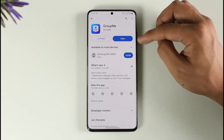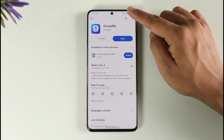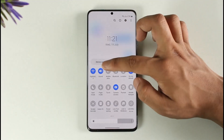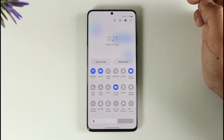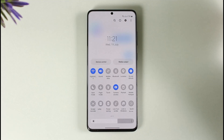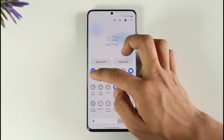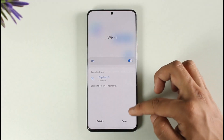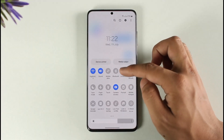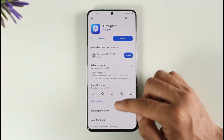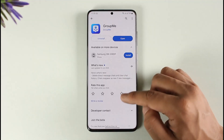If one doesn't work, try the other. The first thing I want you to check is whether or not your internet connection is working just fine. If you're using Wi-Fi, try switching to cellular data, and if you're using cellular data, try switching to Wi-Fi, and see if that actually helps you solve your problem.